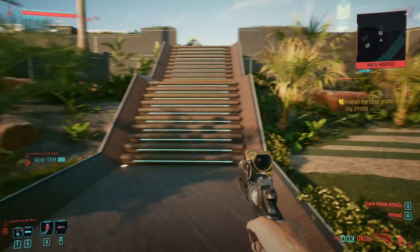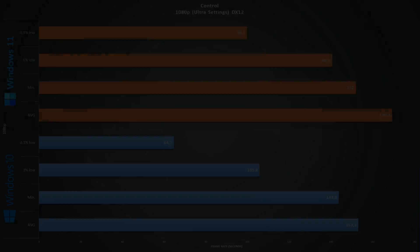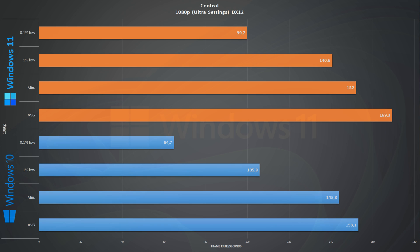Let's kick things off with Control at 1080p ultra settings. This is a DirectX 12 game. At the bottom we have the numbers from Windows 10 where we have an average of 153 frames per second with 105 1% lows. At the top part of the chart we have the performance numbers for Windows 11, and we have an average of 169 frames per second with 141 1% lows.